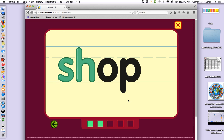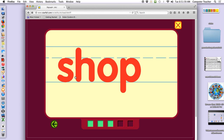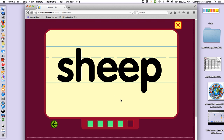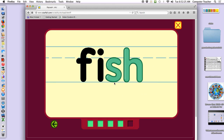Let's try this one. What letters say SH? I knew it was SH. Let's see if you can read it. What does this one say? Sheep — S-H-E-E-P. Read it again. I am so proud of you.